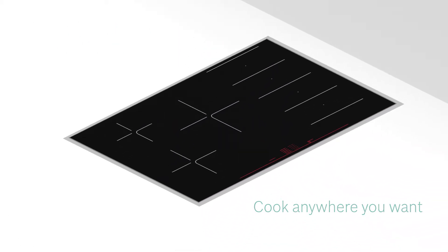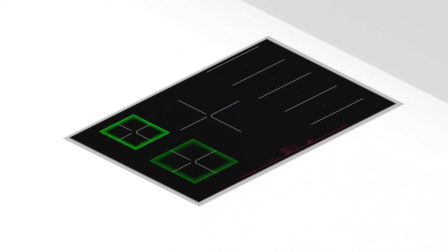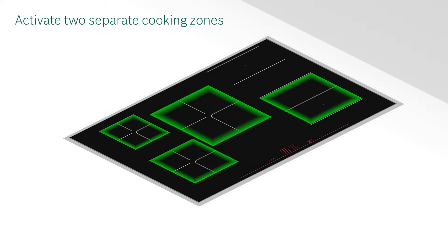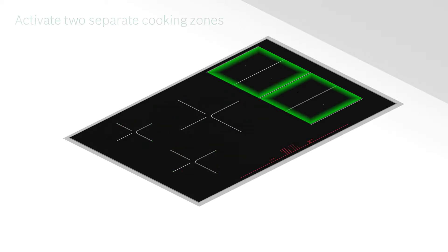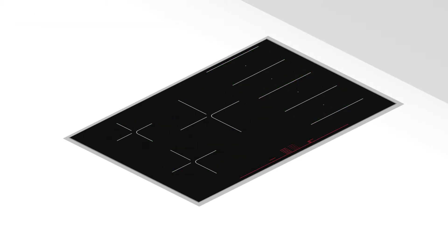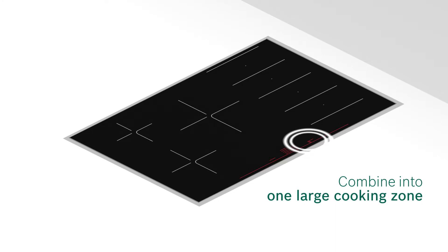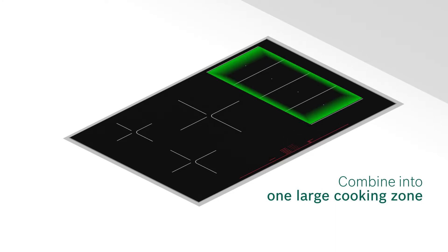Use it like a conventional hob. Or combine two at the touch of a button to make one large continuous cooking zone.